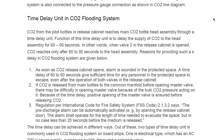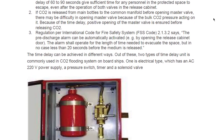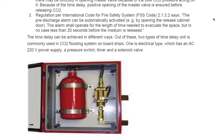In CO2 release from the main bottles to the common manifold, before opening the master valve, there may be difficulty in opening the master valve because of bulk CO2 pressure acting on it. Because of the time delay, positive opening of the master valve is ensured. The time delay can be achieved in different ways. Two types of time delay units are commonly used in CO2 flooding systems on board ships. One is the electrical type, which has an AC 220-volt supply, a pressure switch timer, and a solenoid valve.